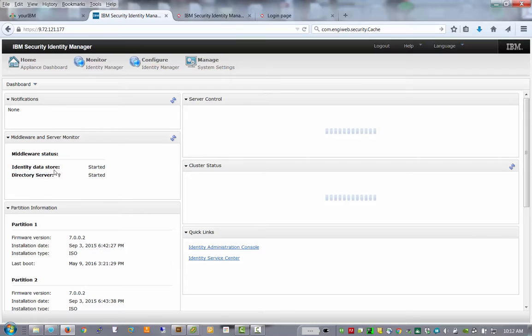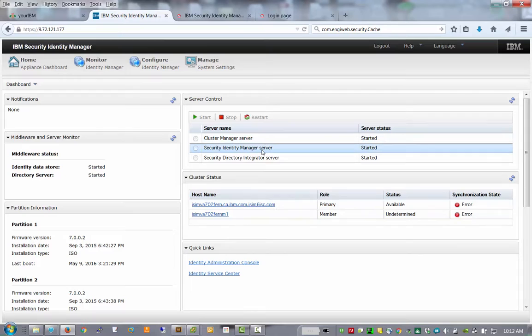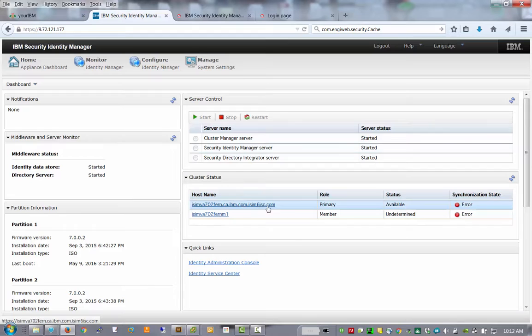So on the left hand side here, you'll see the middleware server monitor shows us that our identity store, which is our database, is started and running. It shows us our directory server, which is the LDAP server that hosts the information is running. It'll show us here that our cluster manager server started and our actual server is started.